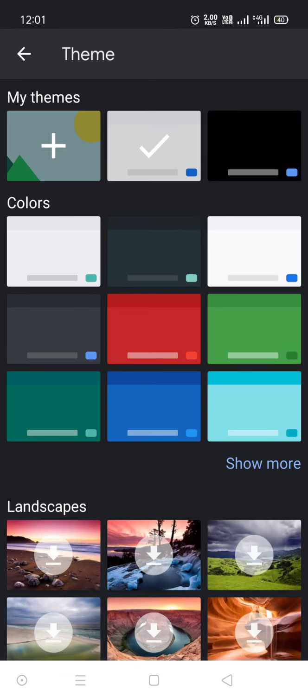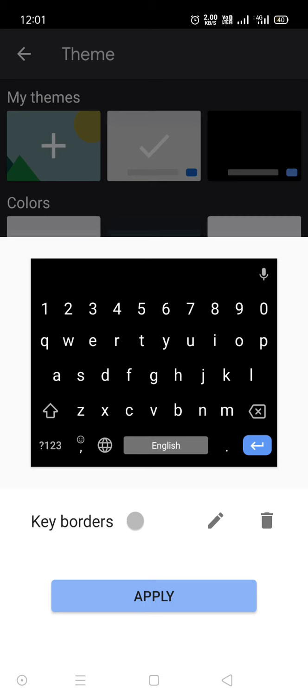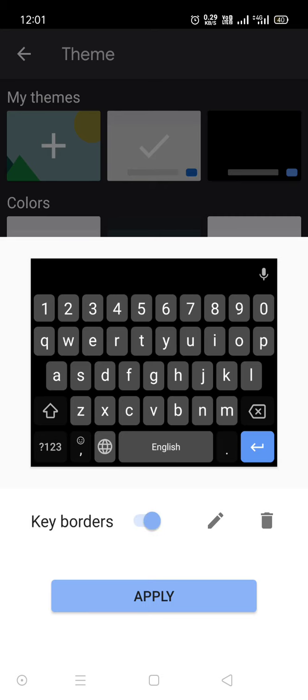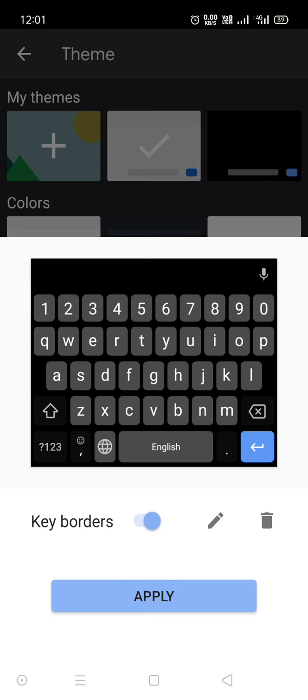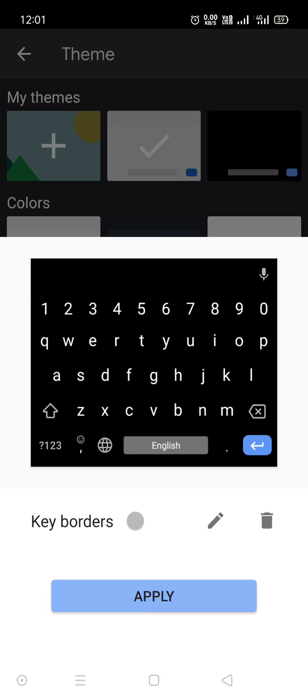Now I choose black theme. So here is the option. You can add a keyboard border which will look like this, but I don't like borders really. It's very ugly to me. I need only pure black. I don't care about borders, so I will just click on apply. But if you want keyboard borders, just enable it.